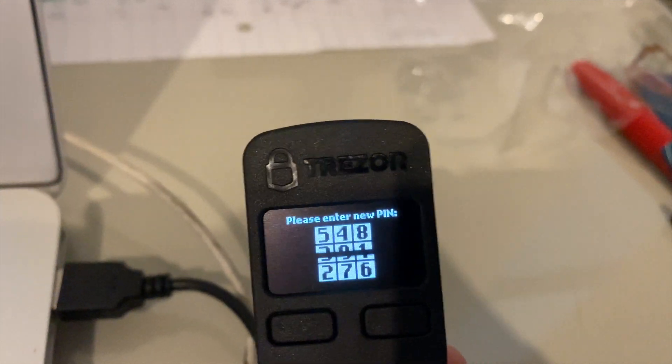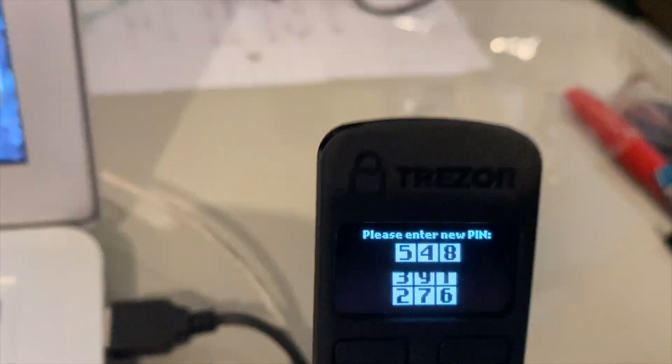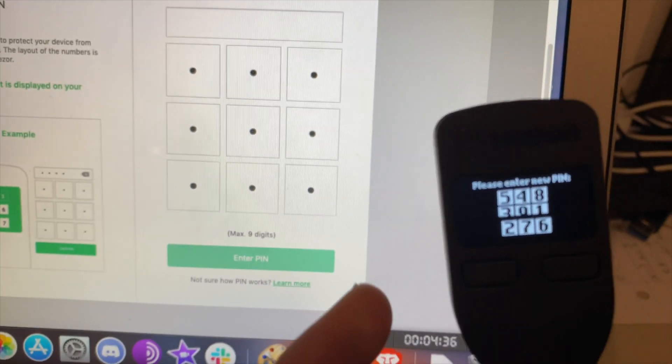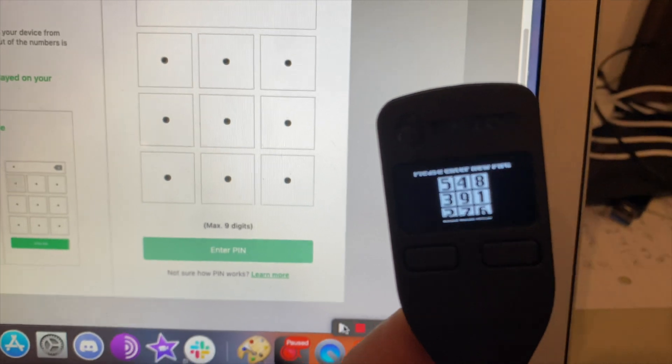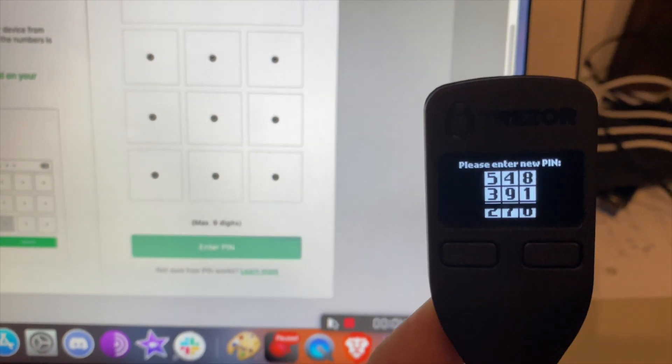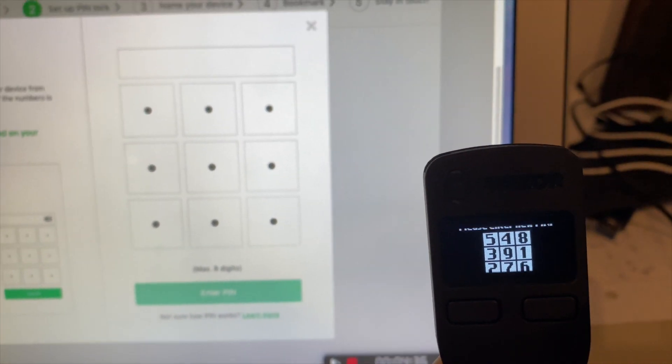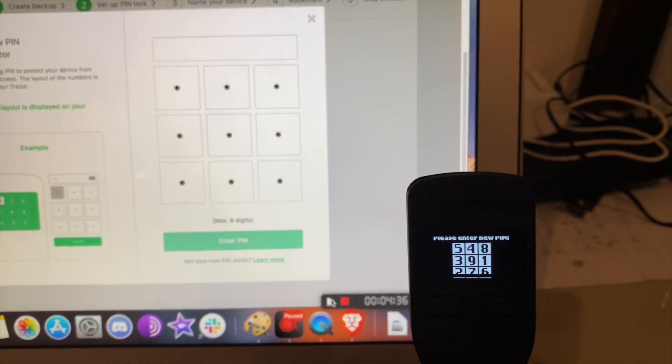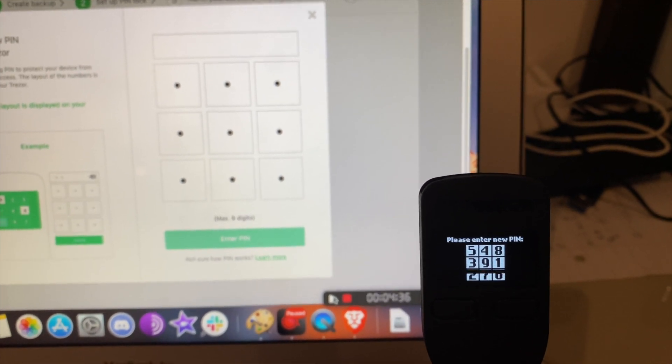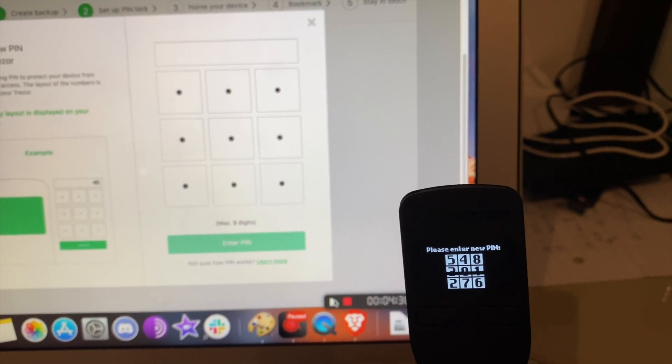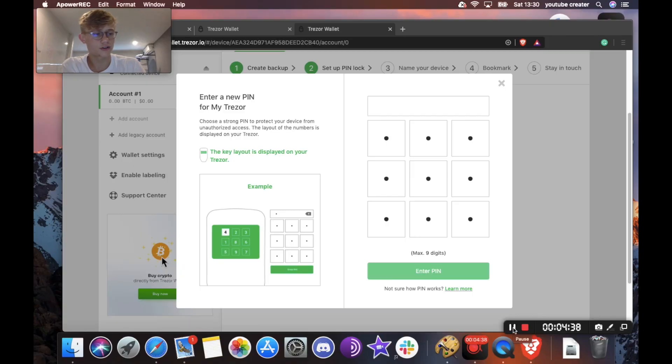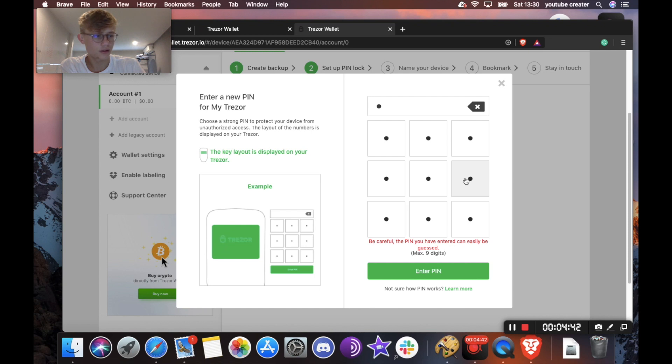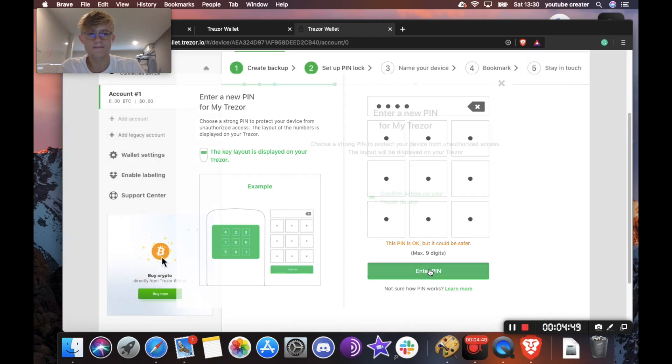And now it's going to say please enter new pin. So as you can see here, this will match your screen. And then these numbers correspond with your computer. So when you choose your pin, you're going to have to do it not how you usually would. For example, if I want the pin 1, 2, 3, 4, I'll show you how I would do that. Okay, so I'm going to do one, which is over here, then two, which is down here, three, and four, and click enter pin.